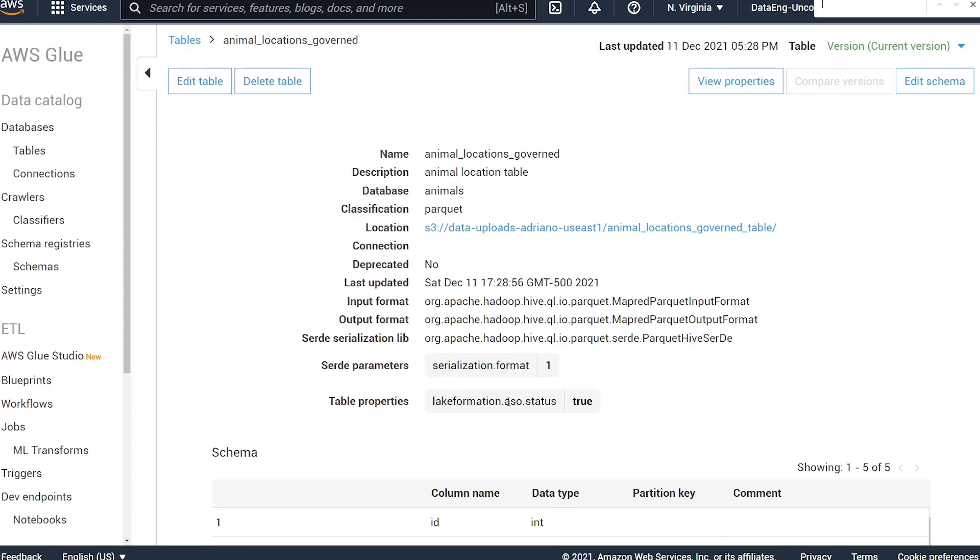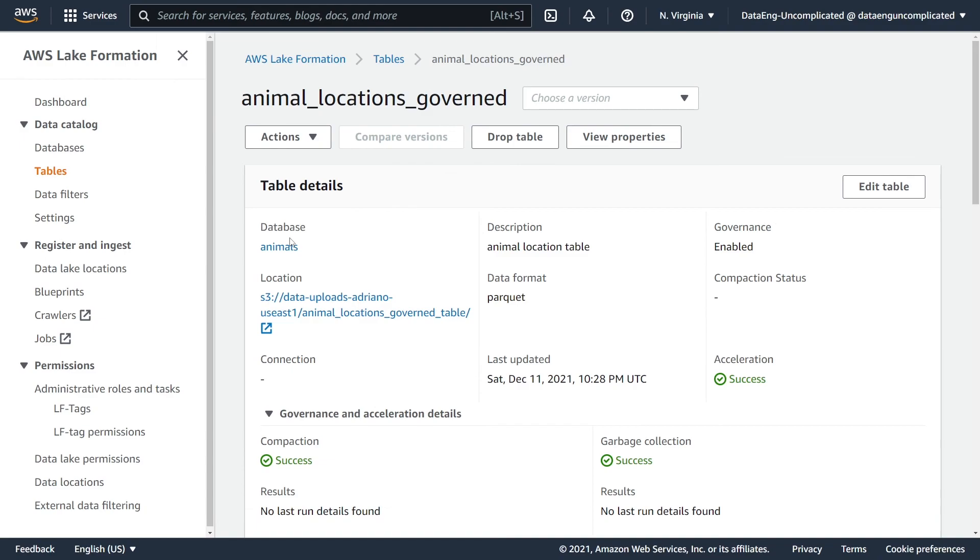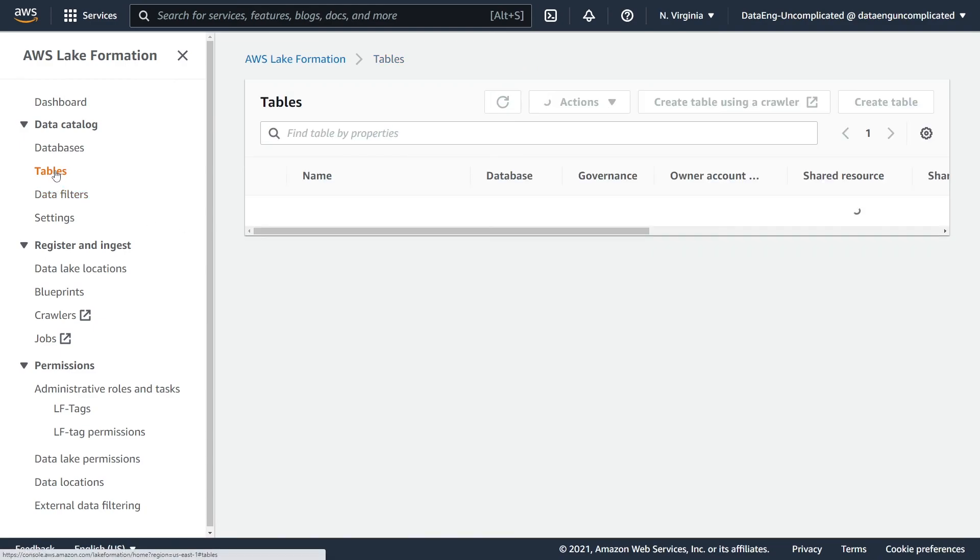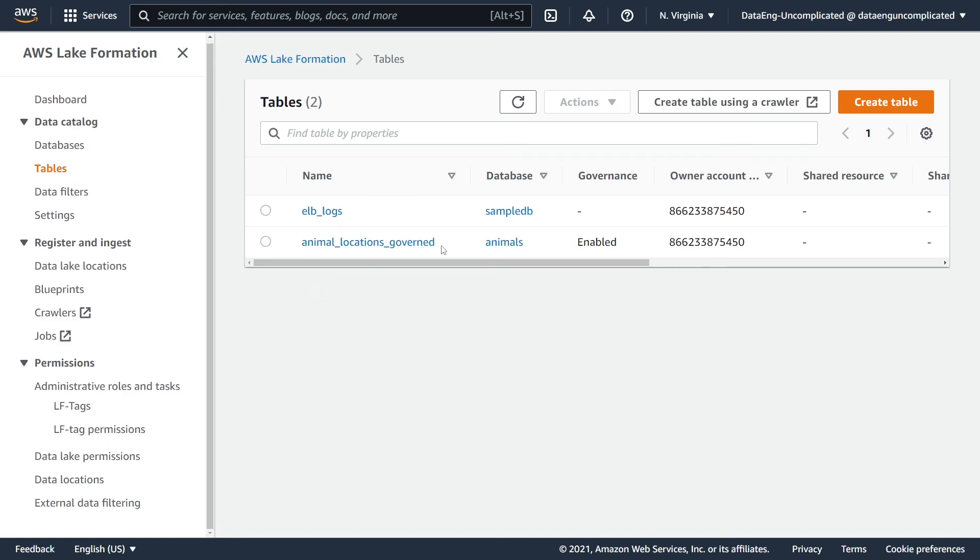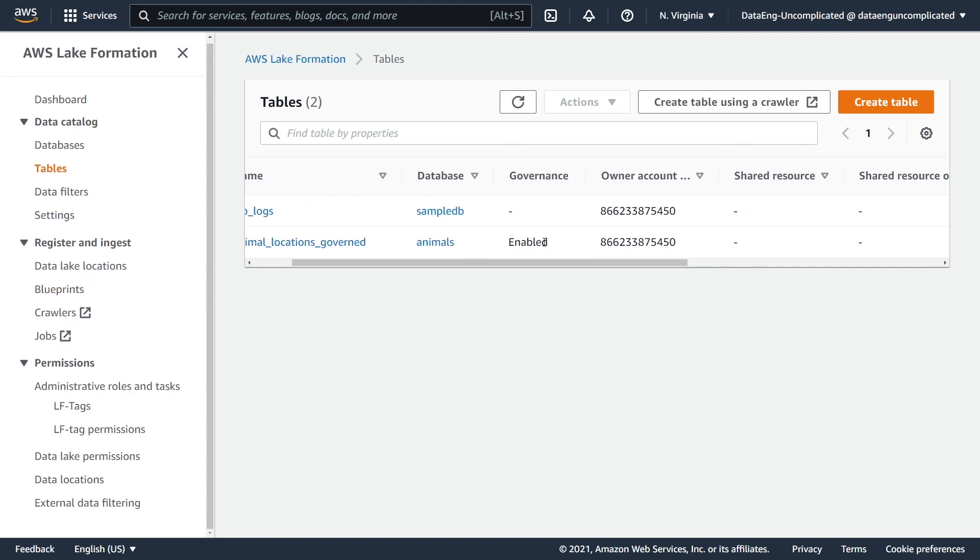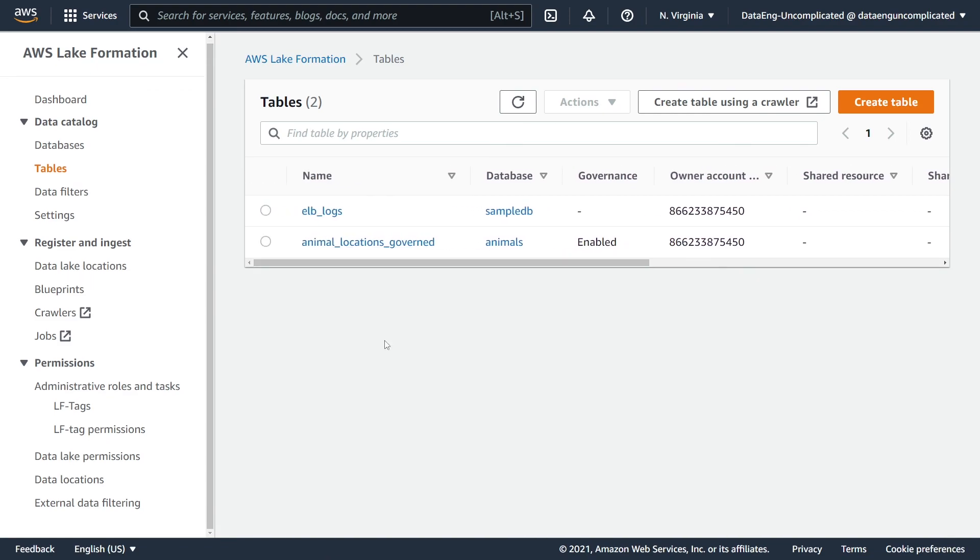If we navigate back to AWS Lake Formation and select our tables again, you should now see that this table appears and governance is now enabled.